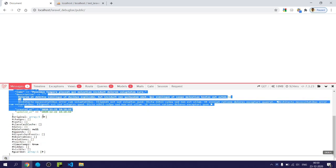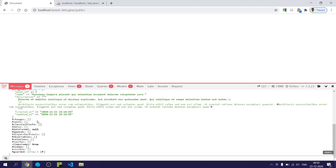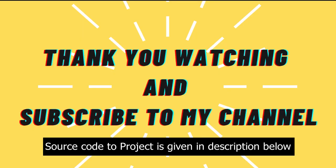So this is how we can use Laravel Debug Bar to debug our application. Thank you for watching. Subscribe for more videos like this. Thank you.